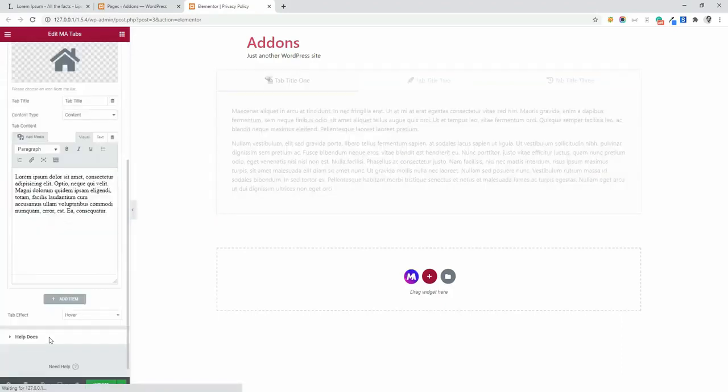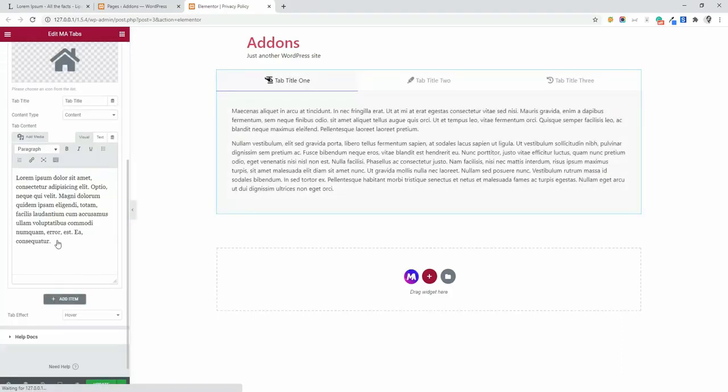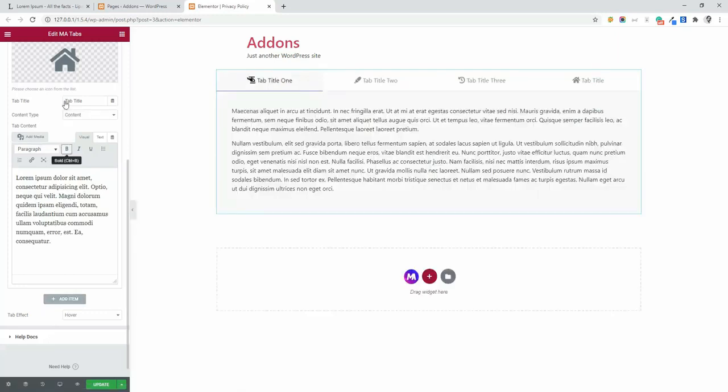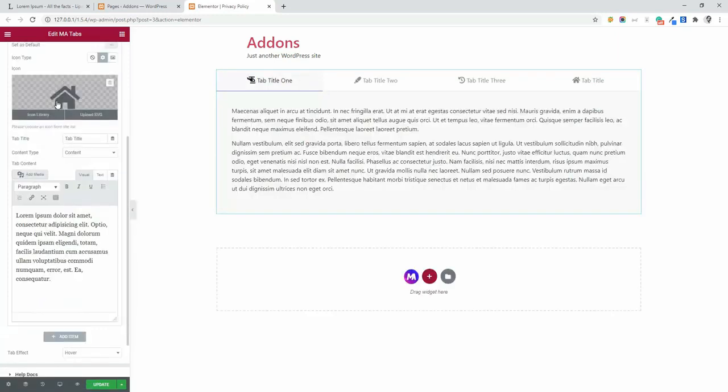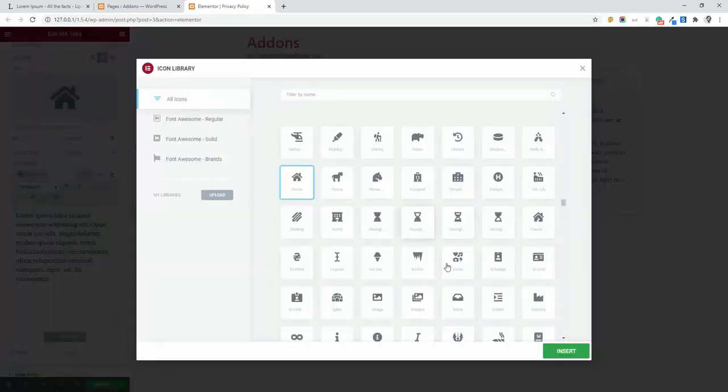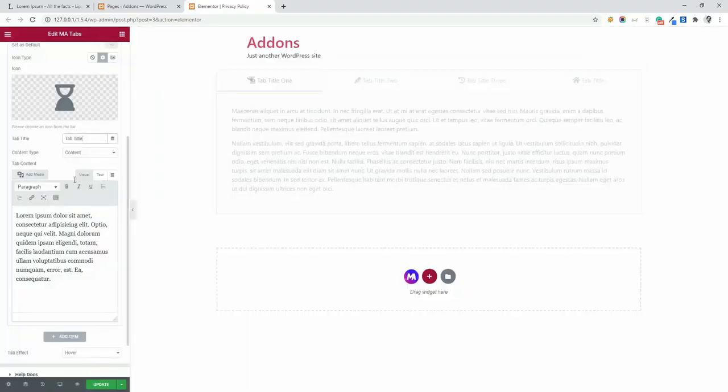Just click on this, add new item and change the content. Here you can change your icon. Then change your title and change their content.